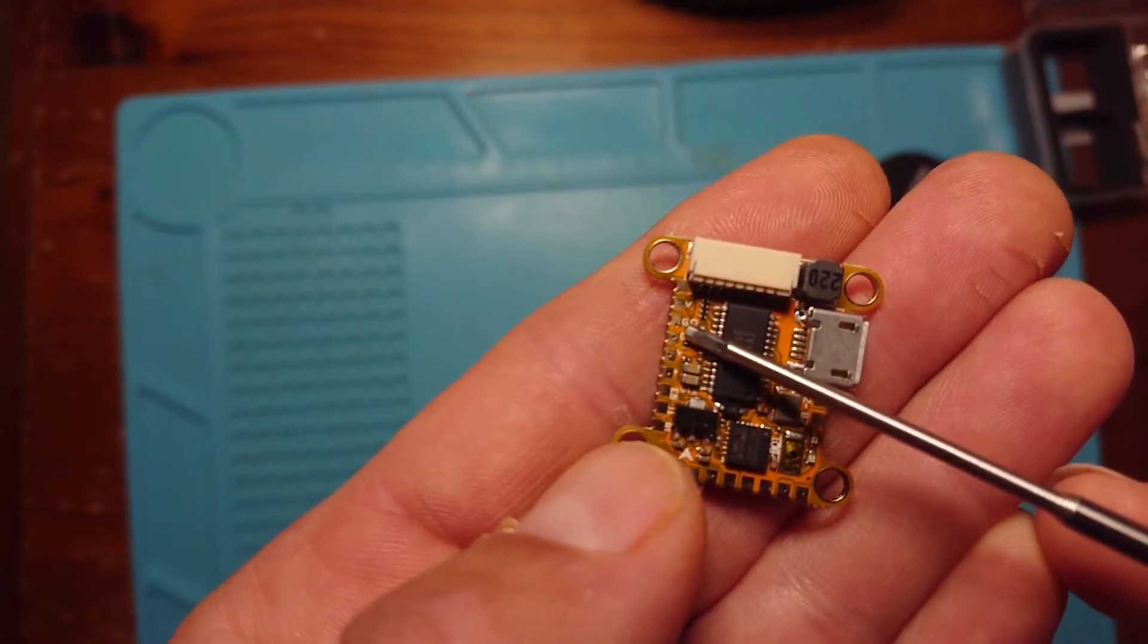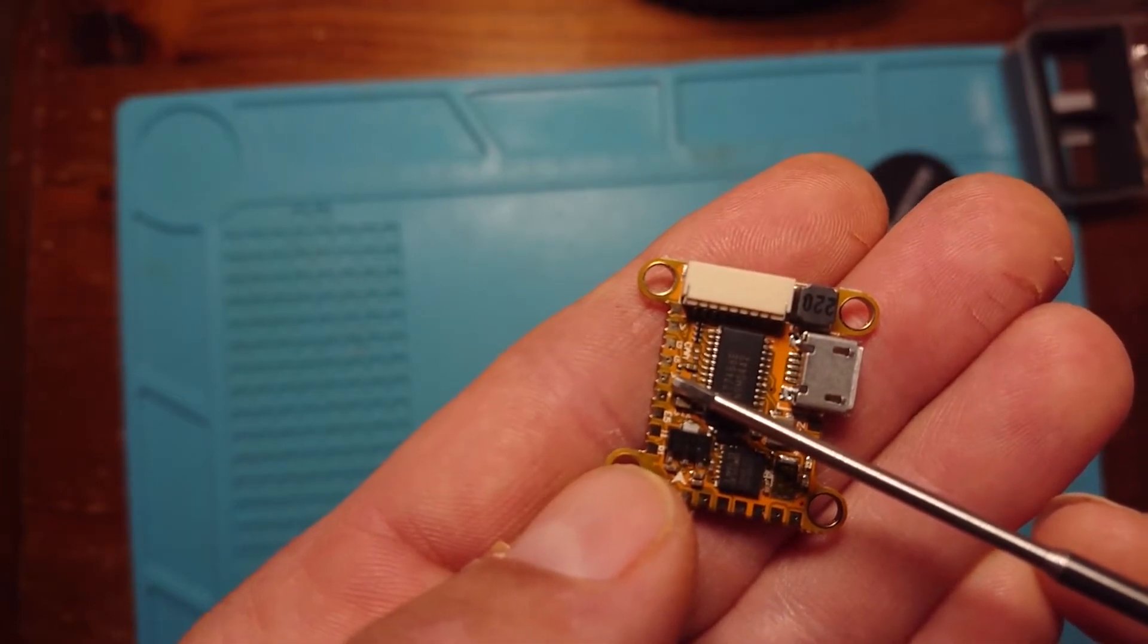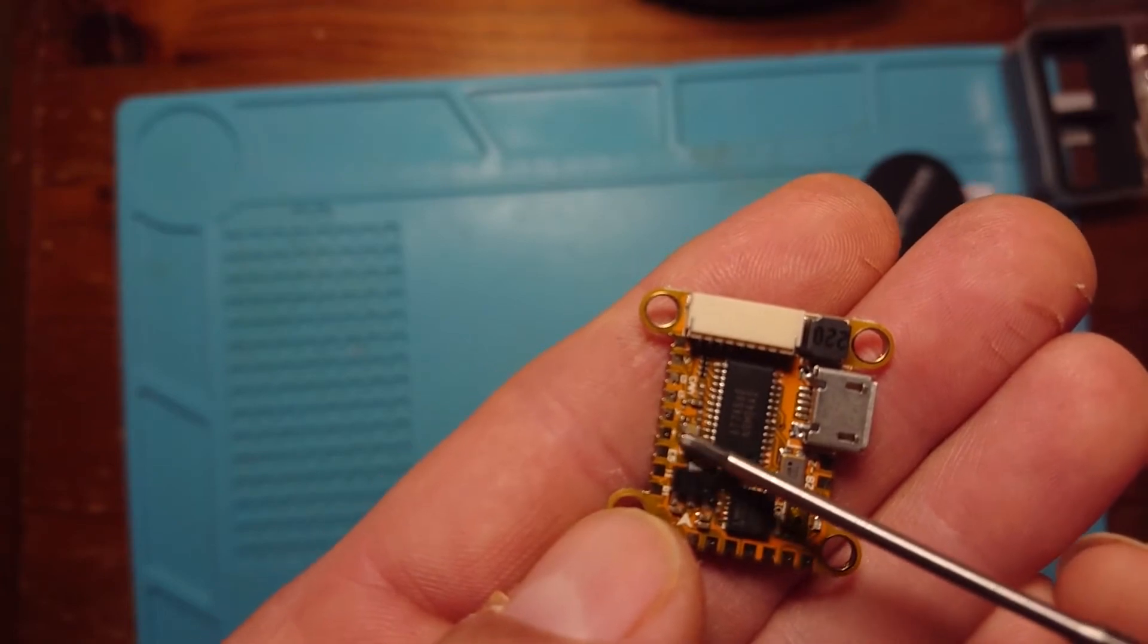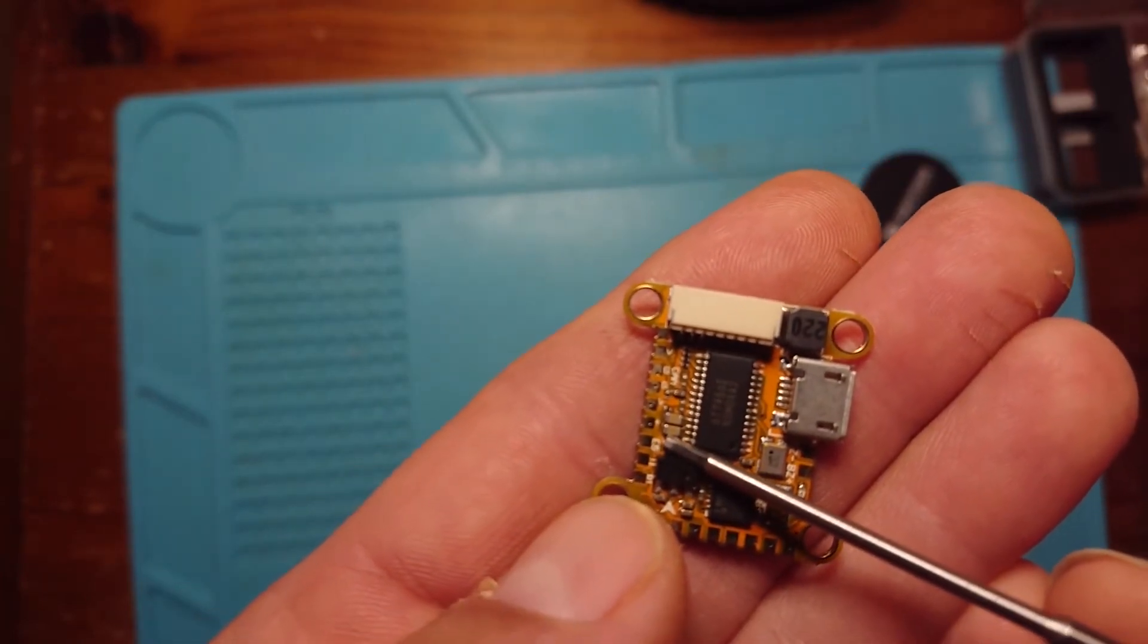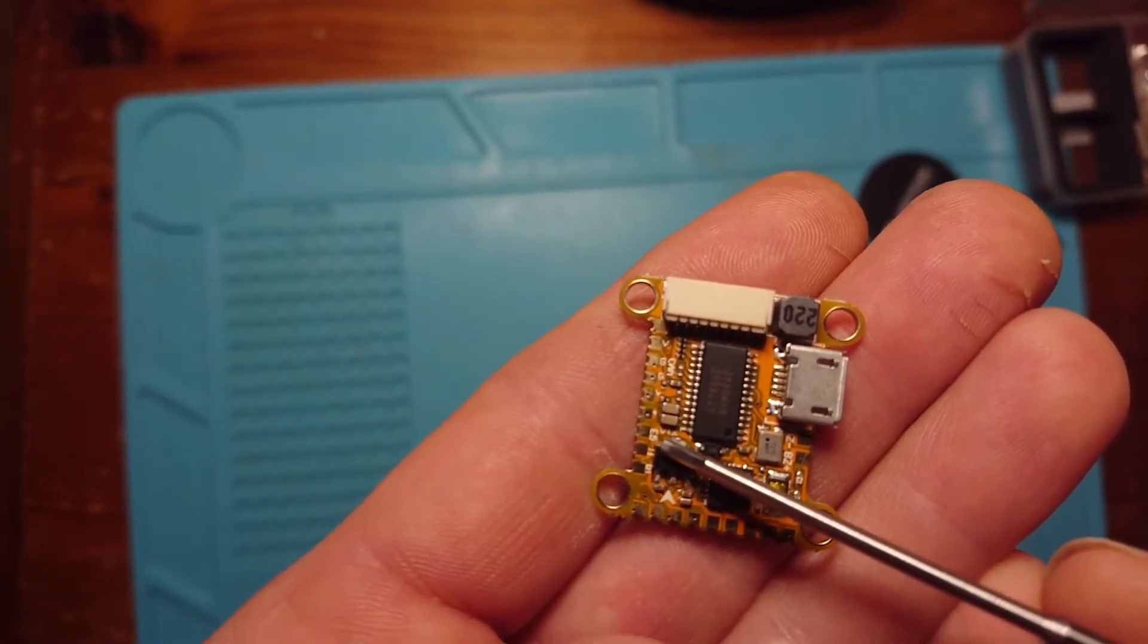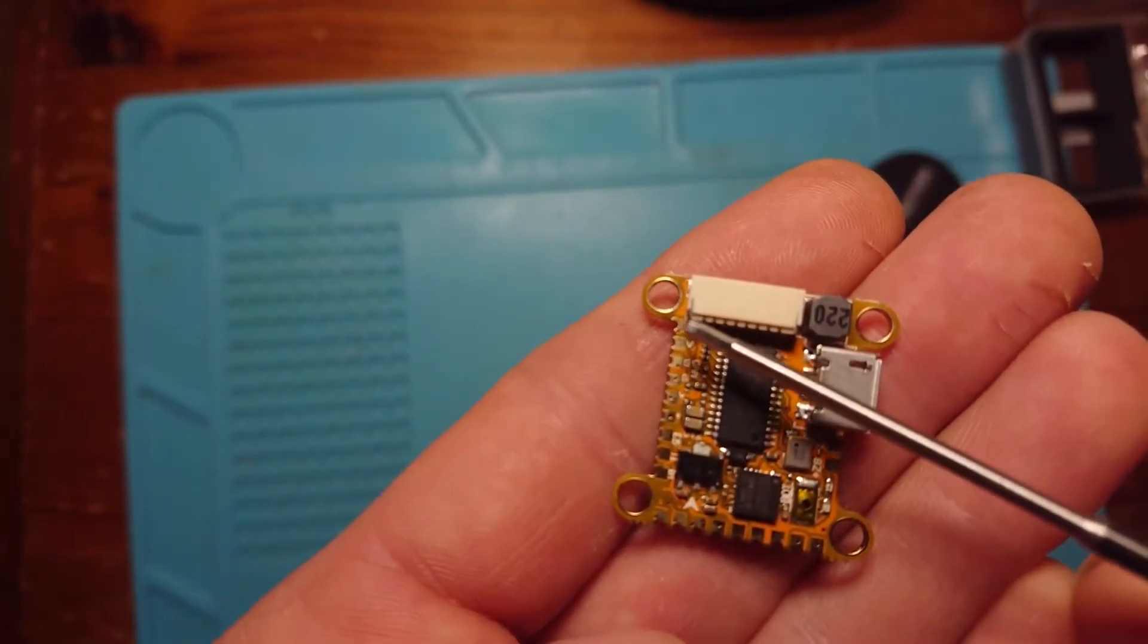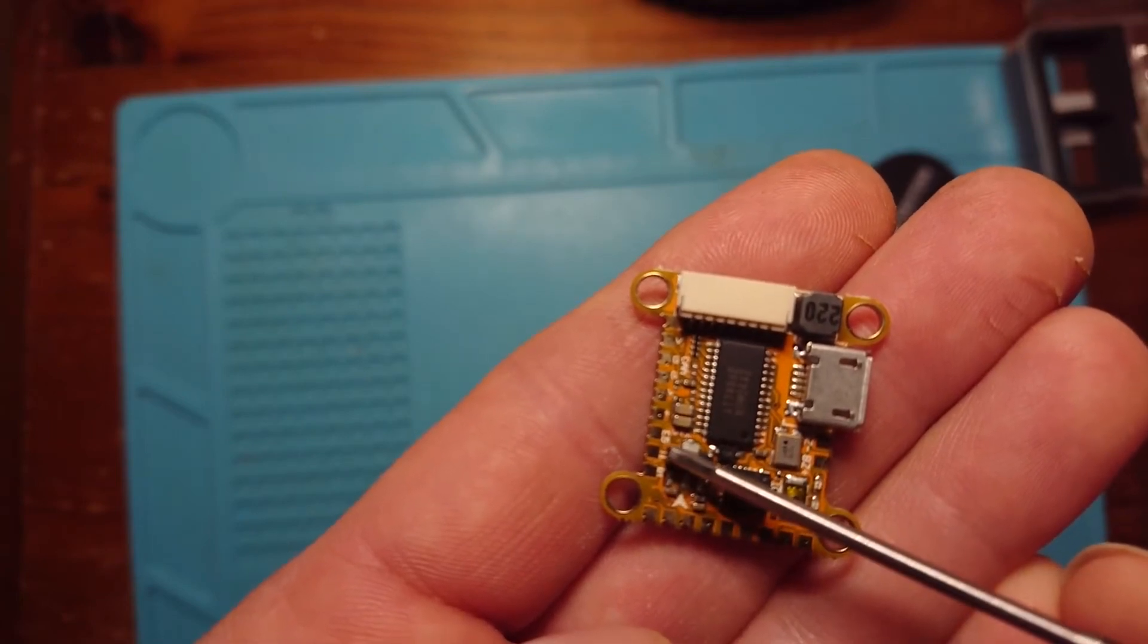Then we have another ground for our VTX. Next to the ground we have video out, that's our video out connection, followed by voltage. Now that voltage once again is switchable. We then have our soft serial connection, followed by UART 1. So that's a TX and an RX for UART 1 to allow us to connect to smart audio. So we have our camera and our VTX connected up on that side there.